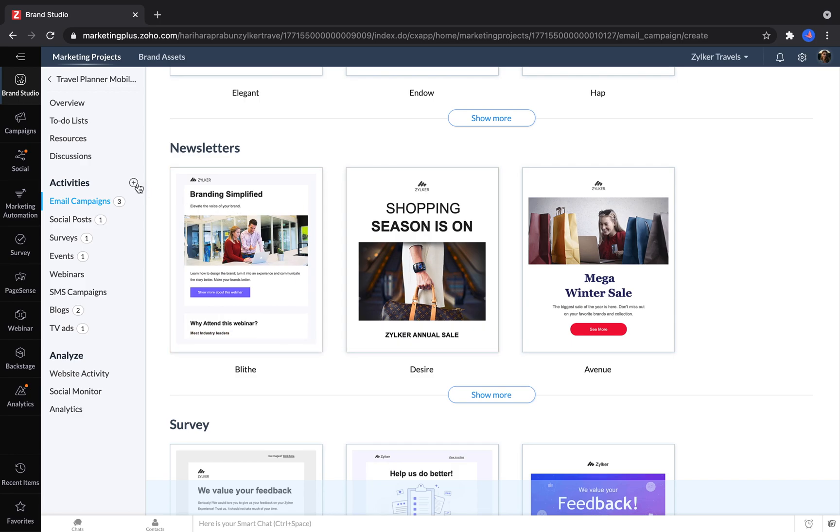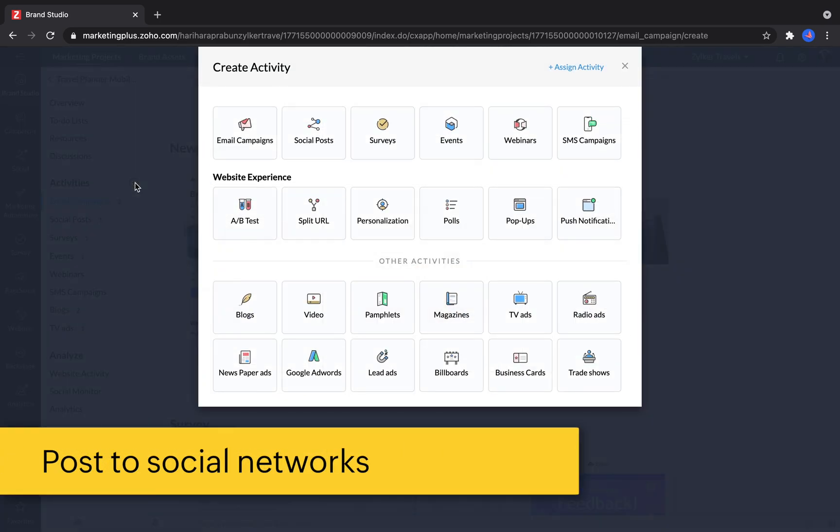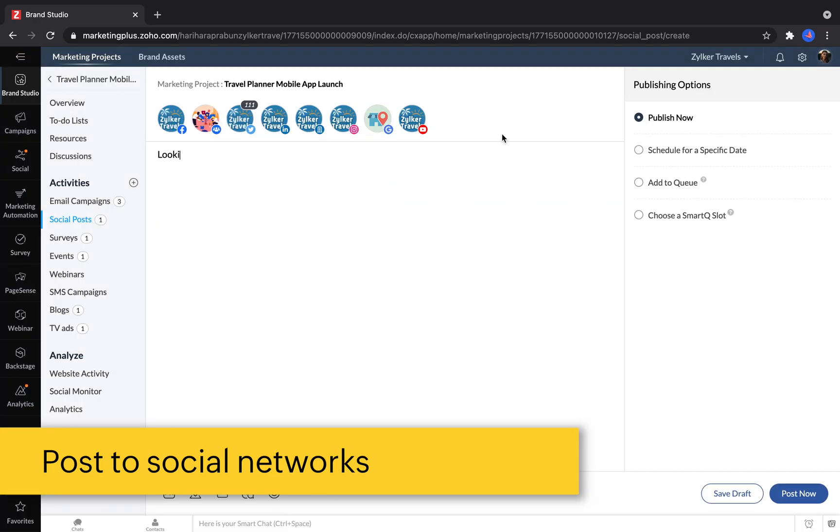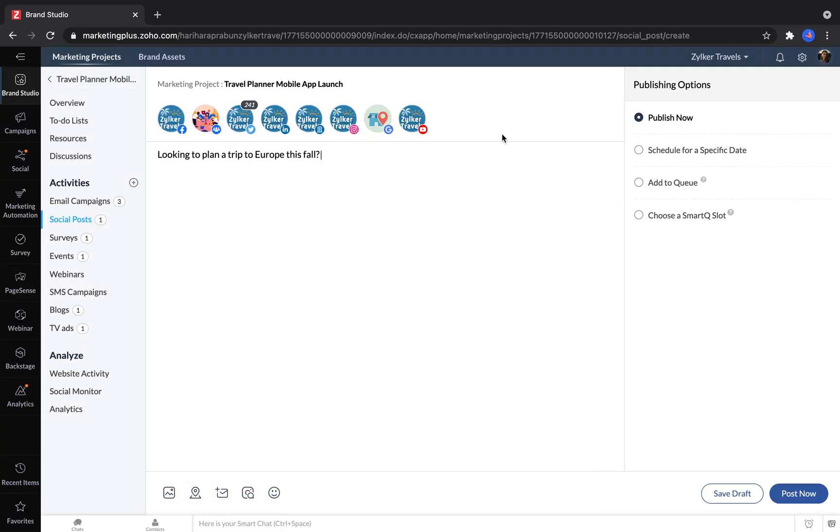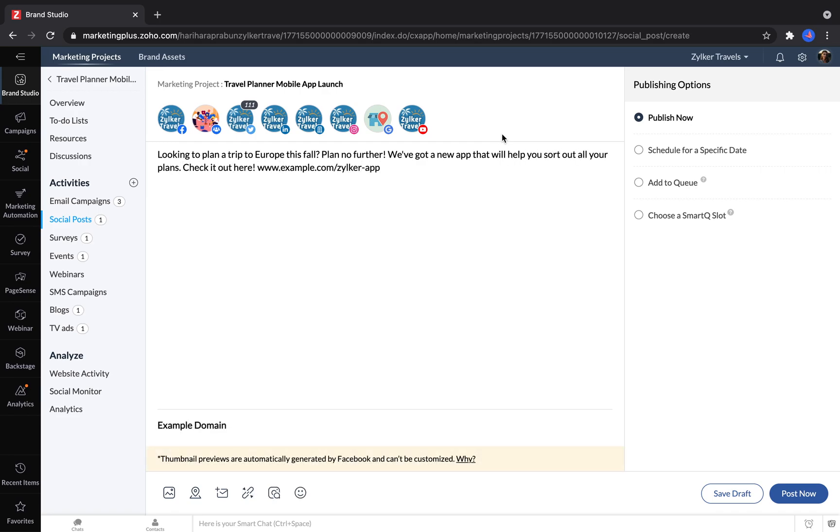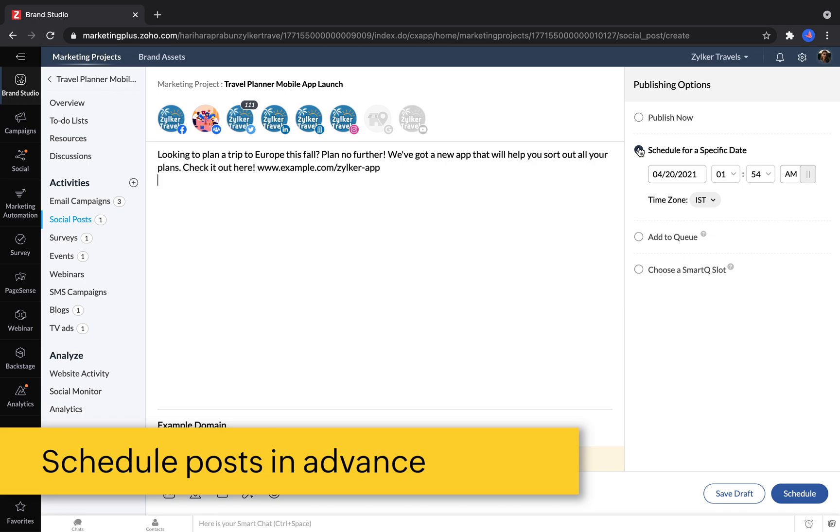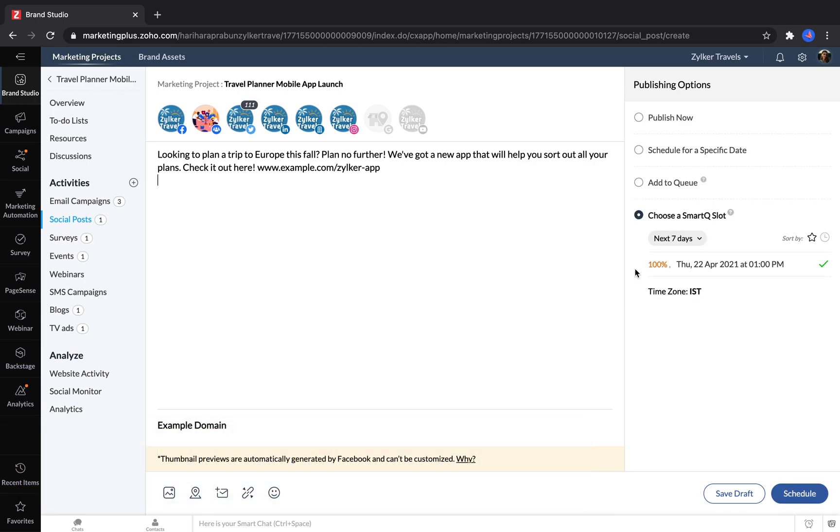Another type of activity you could add is a social post. With Marketing Plus, you can write a post once and then send it out to multiple social networks at one time. After writing your post, you can click to choose which social networks you want it to be published to. Over on the right, you can schedule a post for later, or you can use the Smart Queue, which tells you which time to post to reach the maximum amount of your audience.